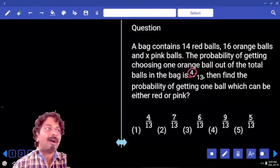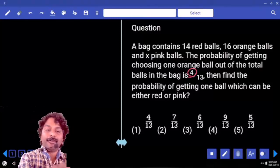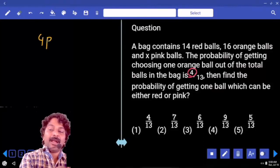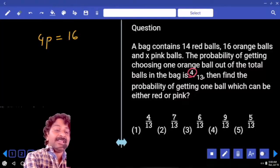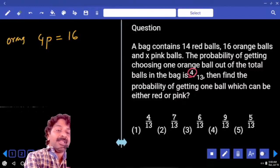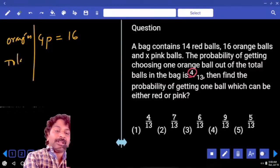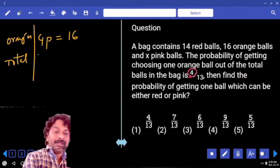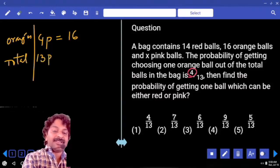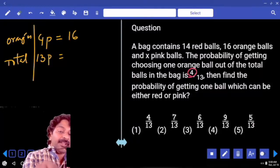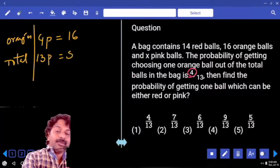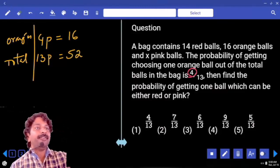Orange balls — how many parts do we have? 4 parts. And how many orange balls in terms of number do we have? 16, these are oranges. Now total belongs to the denominator, which is 13 parts. 13 times 4 is 52. So total we have 52 balls.